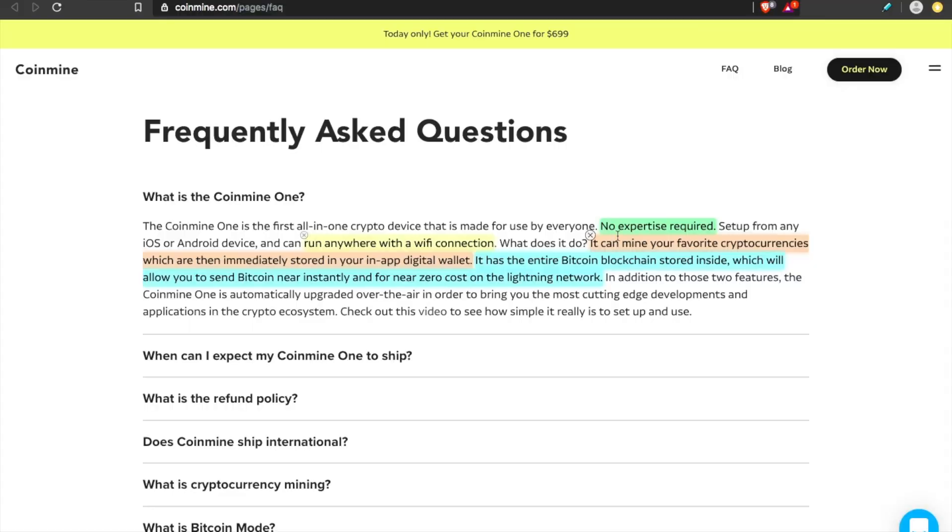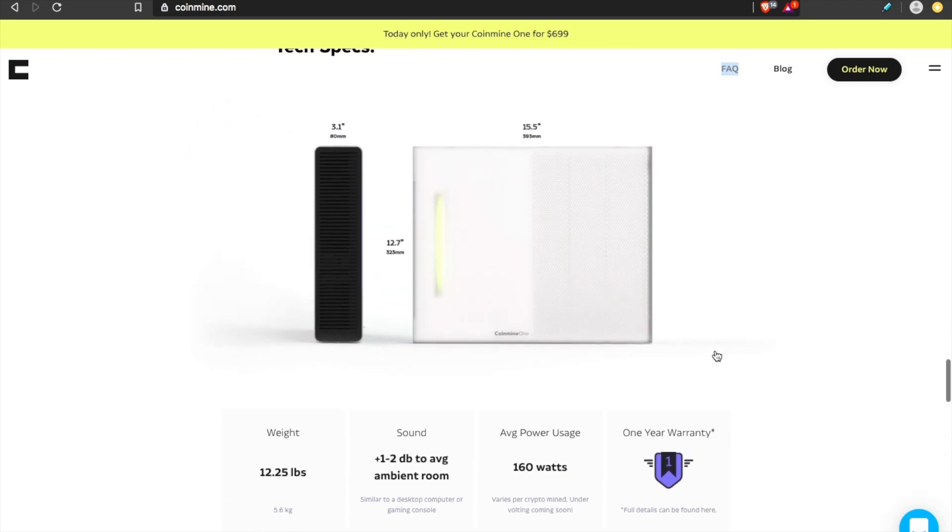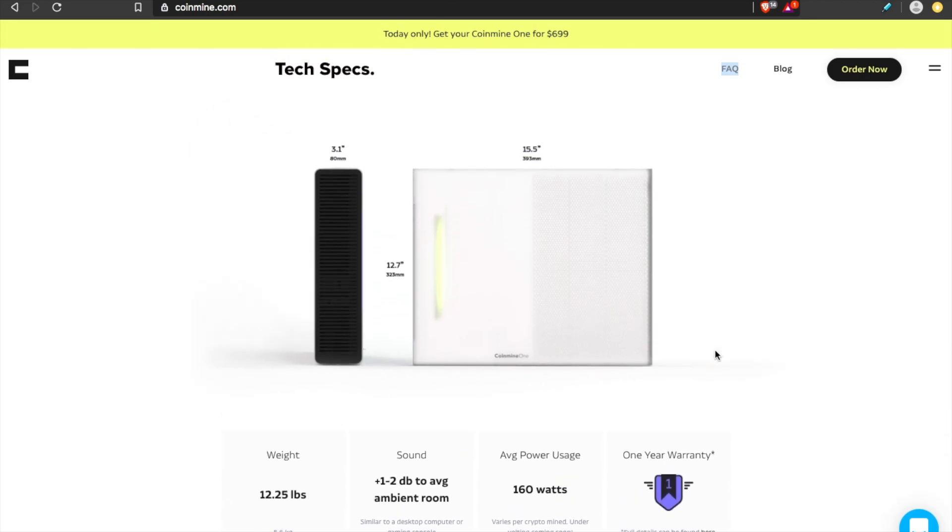You can mine your favorite cryptocurrencies, which are then immediately stored in your in-app digital wallet. It has the entire Bitcoin blockchain stored inside, which will allow you to send Bitcoin near instantly for near zero cost on the Lightning Network. So in my experience, 100%, you just plug, play, start accumulating. I thought it was very easy to use.